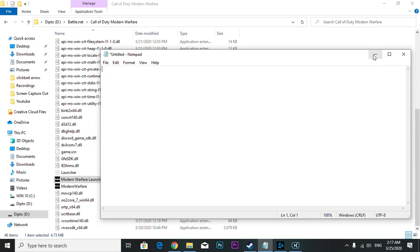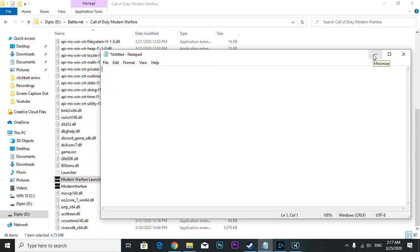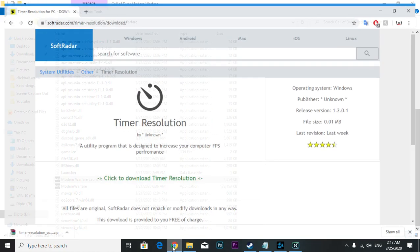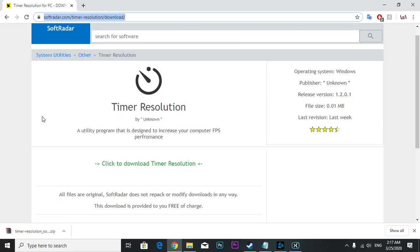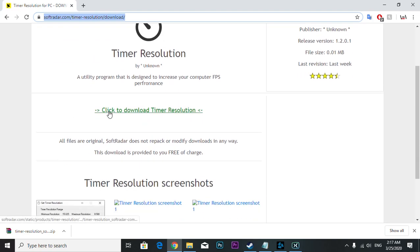The third solution is actually a software-based solution. You're going to come here. I'm going to provide this link in the description as well. You're going to download this software, it's called Timer Resolution, and I already downloaded it.